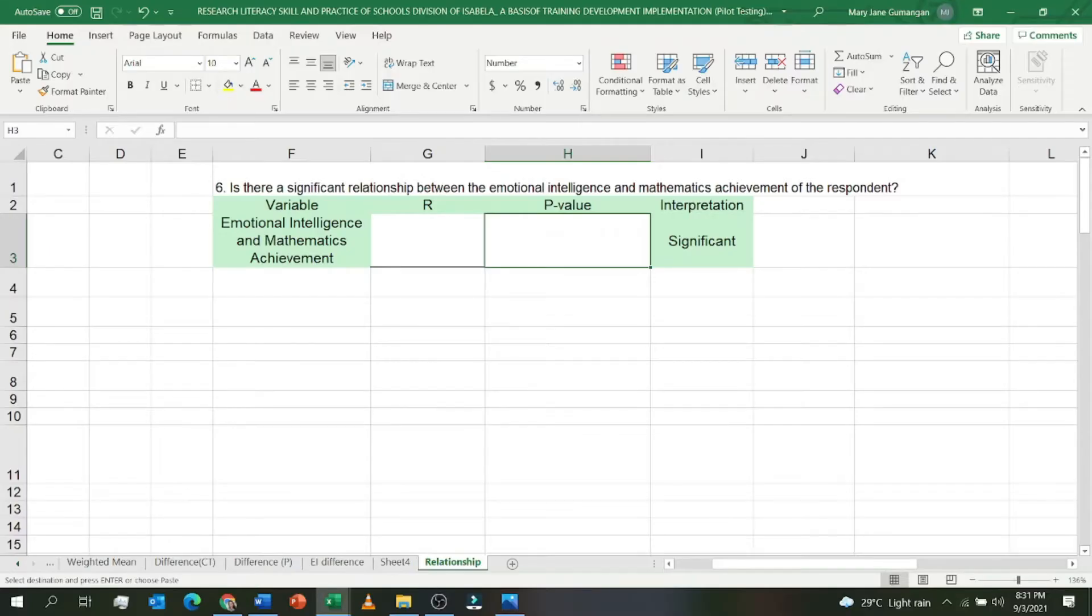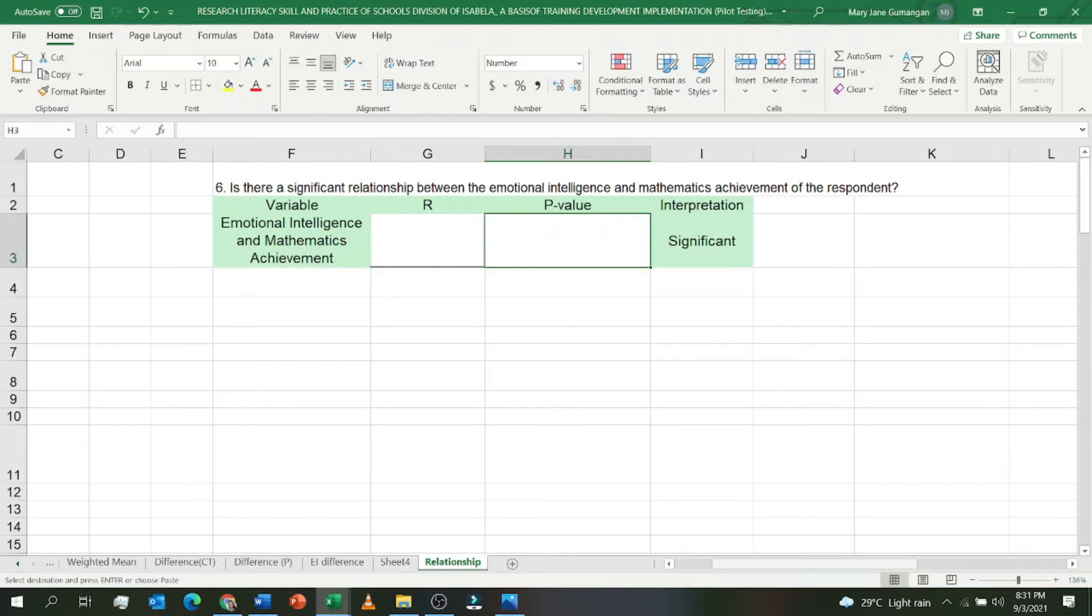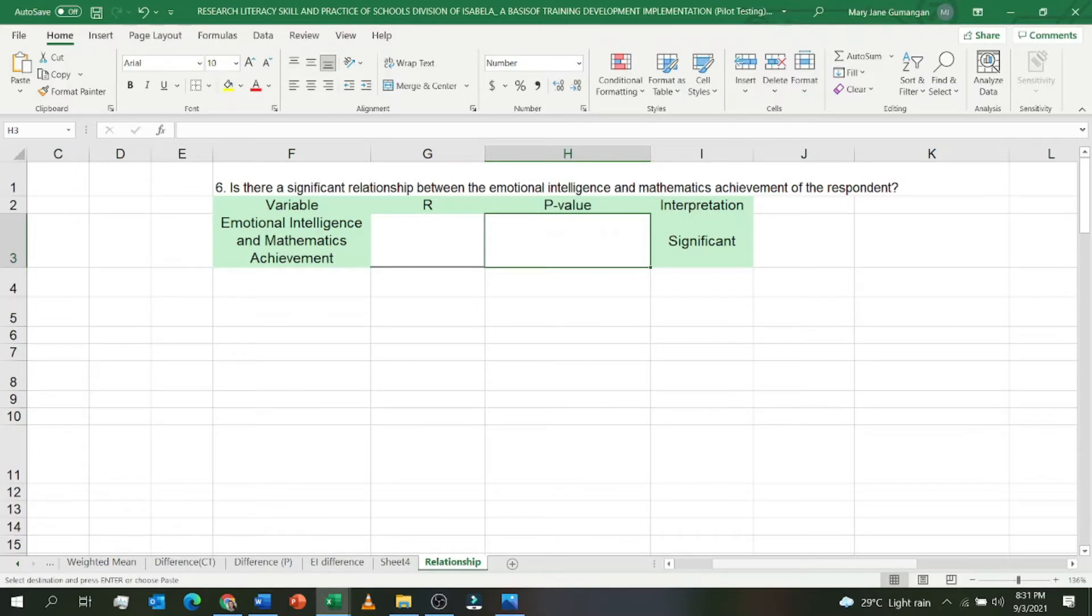Good day everyone, today I'm going to discuss how to use Pearson R in Microsoft Excel. My sample research question is: Is there a significant relationship between the emotional intelligence and mathematics achievement of the respondents? In this question, I'm going to use Pearson R, but in Microsoft Excel there's no specific Pearson R option.